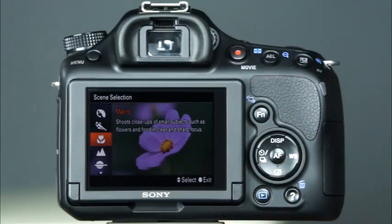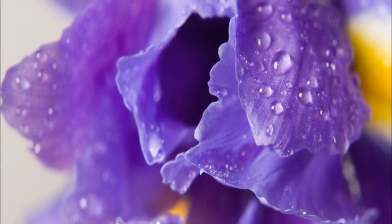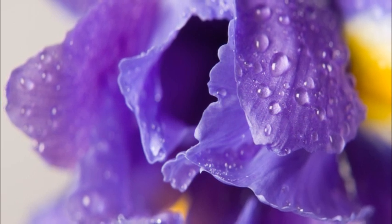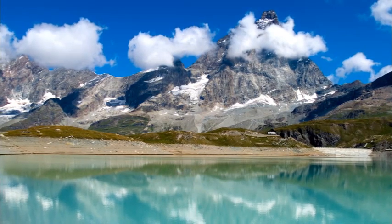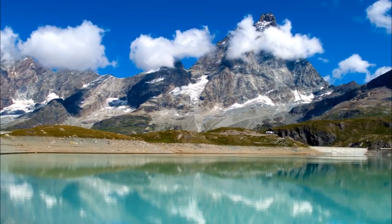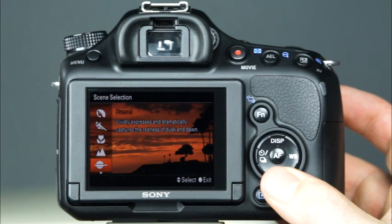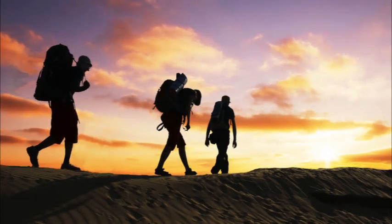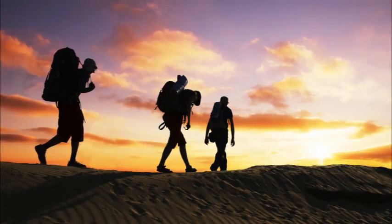The next mode is the macro mode, great for close-ups of small objects that are physically close to the lens. Use this to capture subjects such as flowers and food in clear, sharp focus. When shooting at distances of less than 9 inches, using a macro lens may be necessary. The landscape mode captures the entire range of scenery in sharp focus with vivid color. Shooting with your lens set to wide angle will increase the sense of vastness of the scenery. You'll also want to make sure to keep the camera level when shooting landscape images. The sunset mode allows you to vividly and dramatically capture the warm colors of dusk and dawn — this mode is also great for capturing silhouettes. Shutter speeds may be slow in this mode, so you might consider using a tripod.